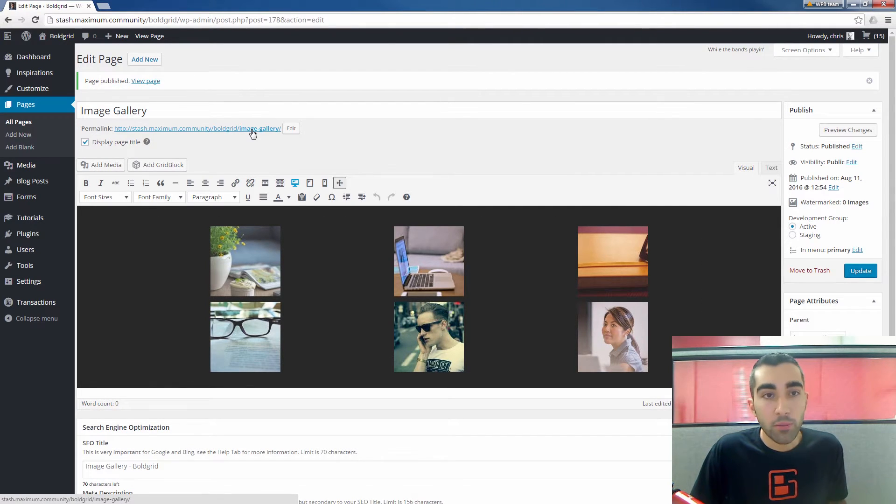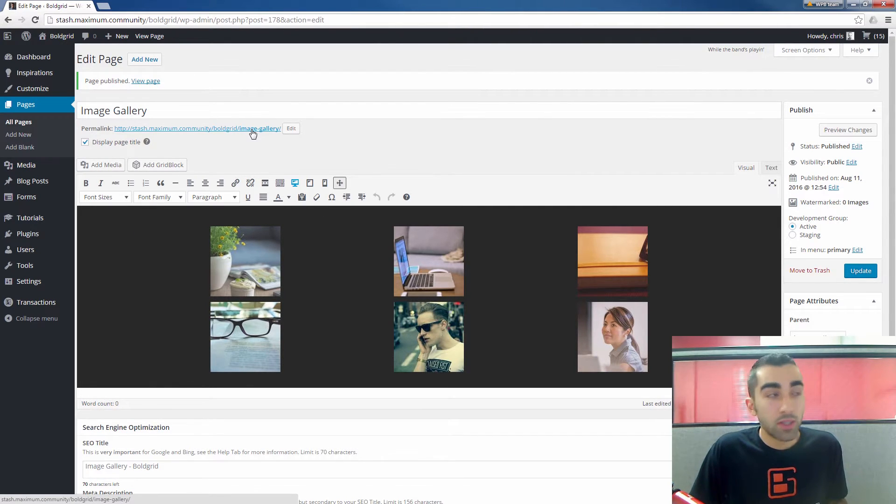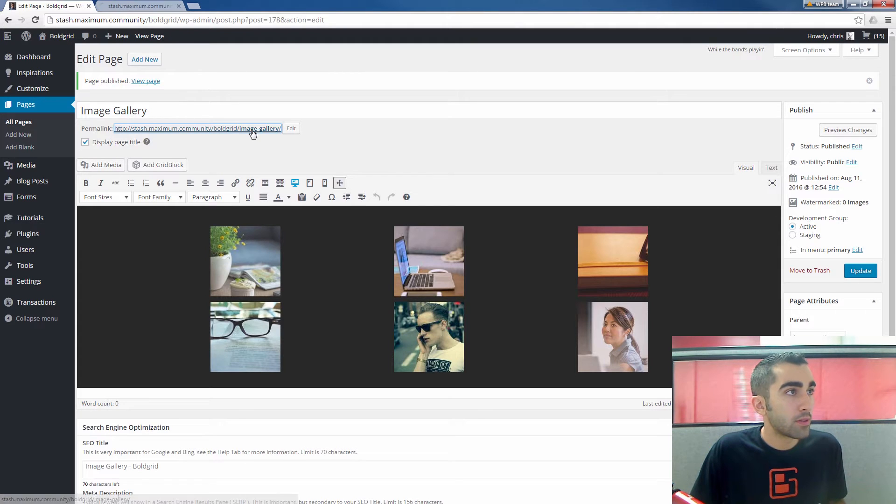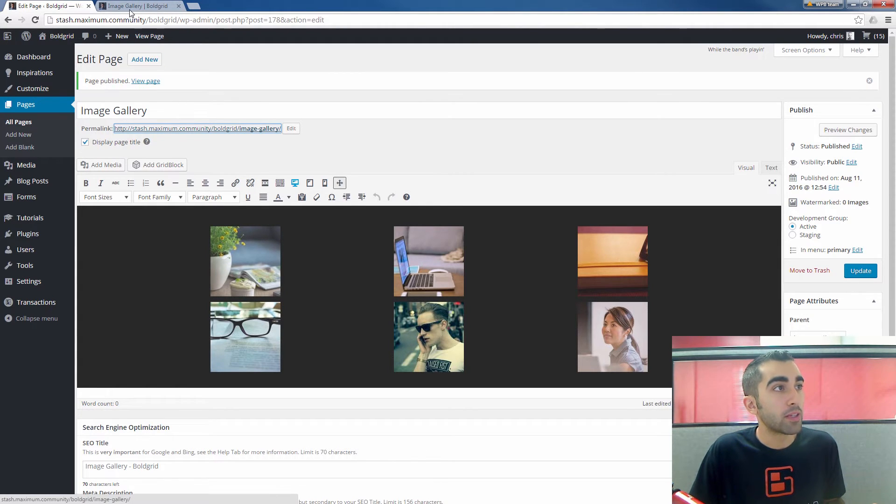Now we have our page live with the image gallery. Click the permalink if you want to take a look at it.